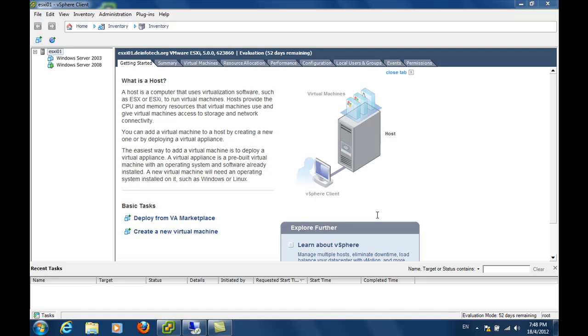In this video I'm going to show you how to easily extend the system partition of a Windows Server 2008 virtual machine. Over here I have a Windows Server 2008 virtual machine.